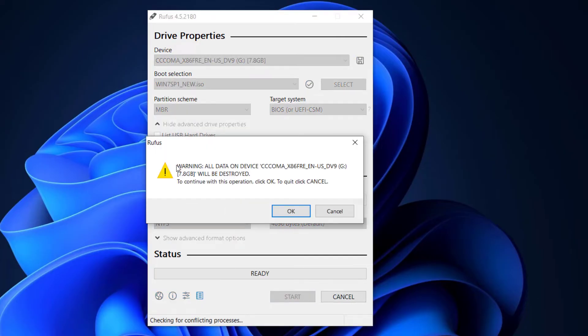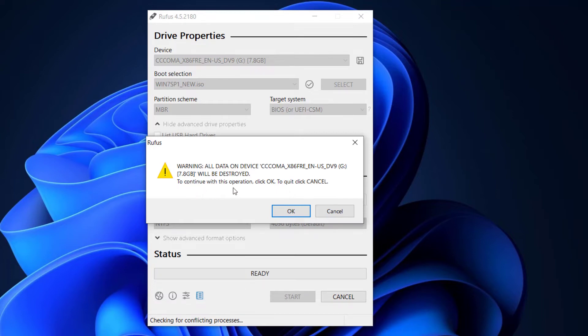And you will see this warning message that says all data on the device, which is your USB flash drive, will be destroyed. So please make sure if you have any important data on the USB flash drive then copy it on another working computer, then after you come back and continue the process.